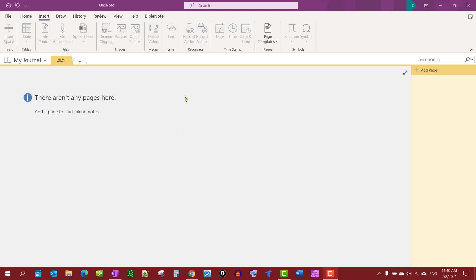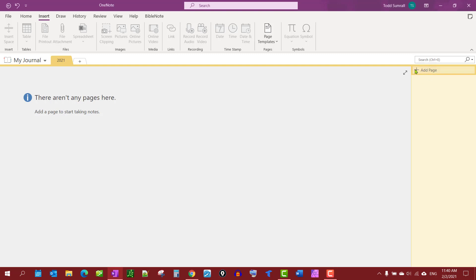In this video we're going to create a simple journal using OneNote. If this video helps you, how about leaving me a like, subscribe, and leave a comment. So for starters, you'll notice I created my new notebook called My Journal. I have a section, it's going to be for 2021, the year this video is being made.